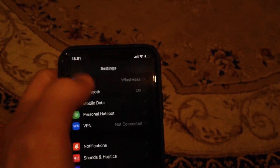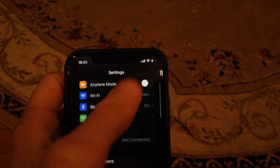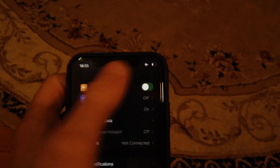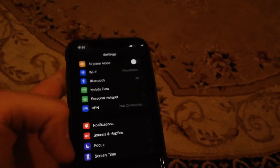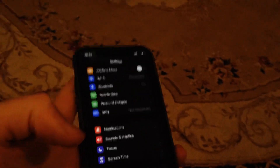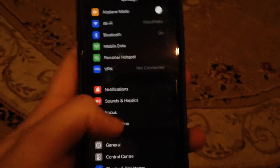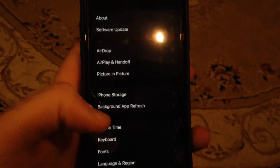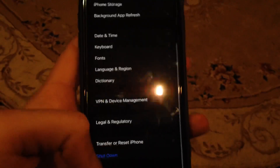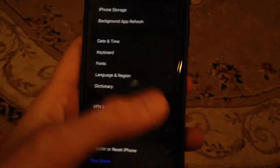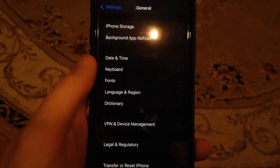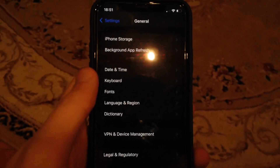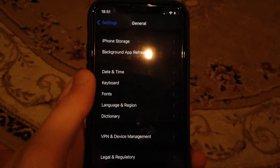You can also try turning on airplane mode, wait a second, and turn it off again. Another option is to restart your phone — go to General, scroll down, tap Shut Down, slide to power off, wait a second, and power the phone on again. Just a simple restart of your phone.